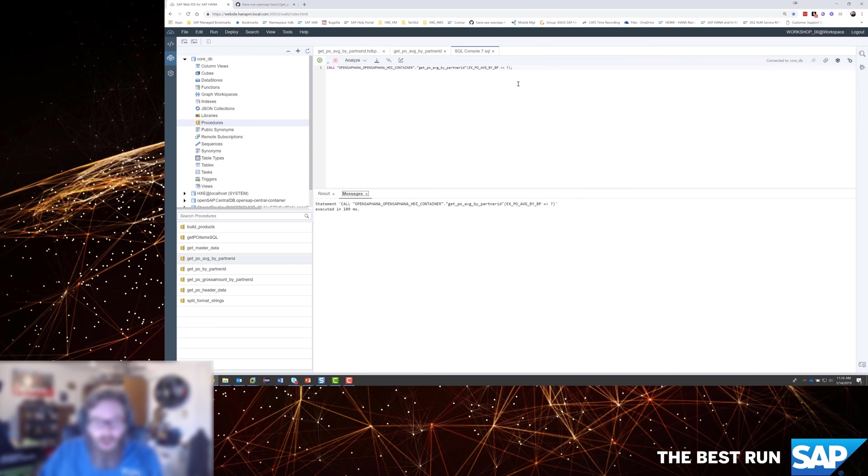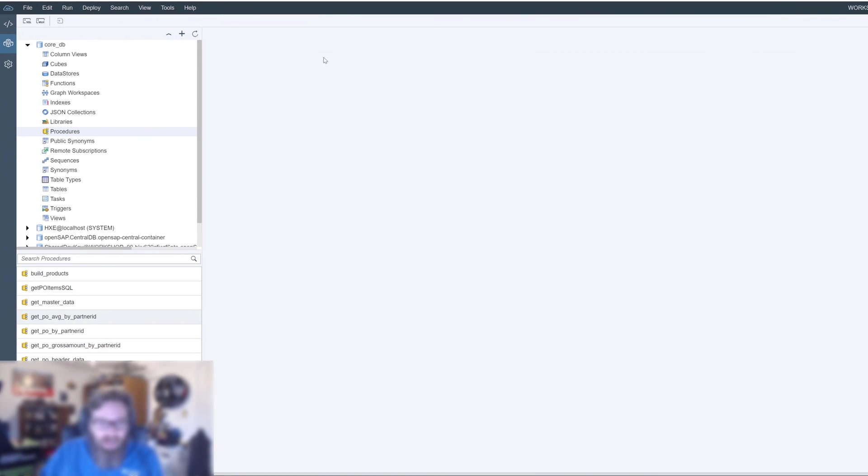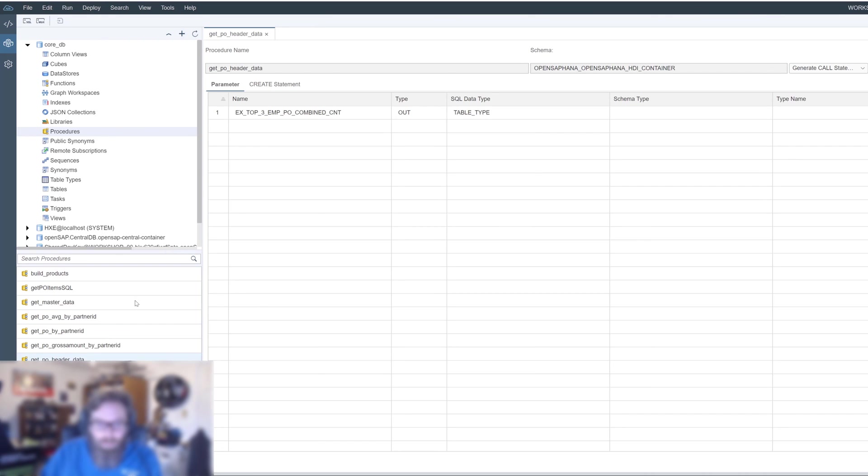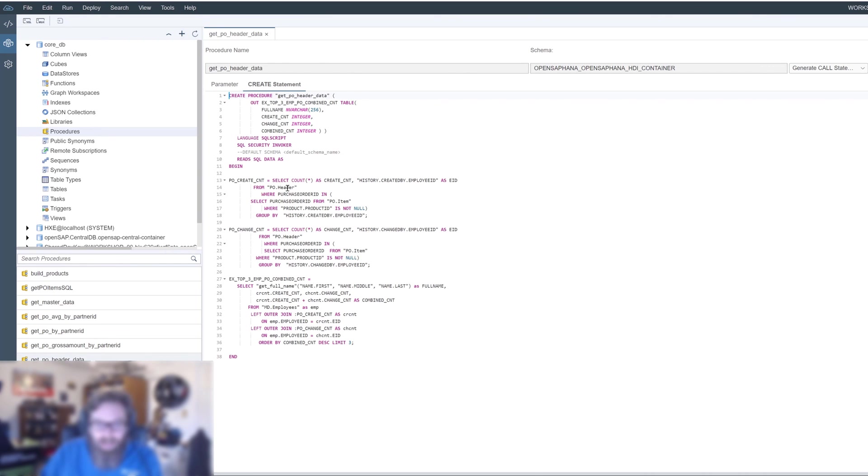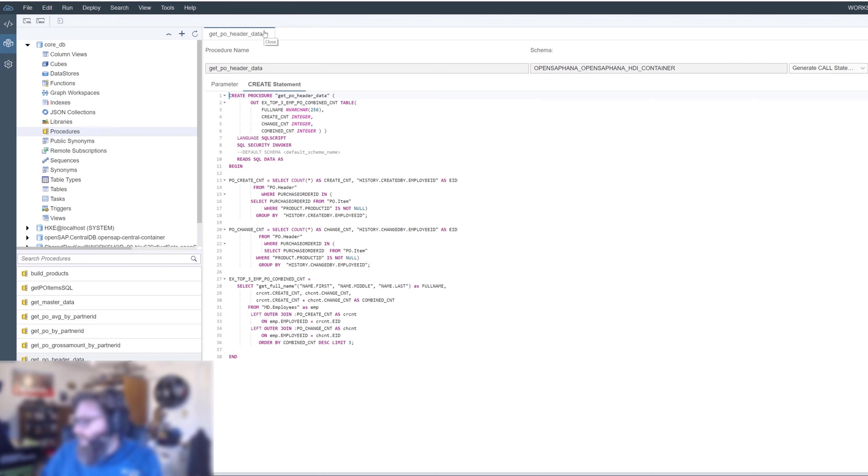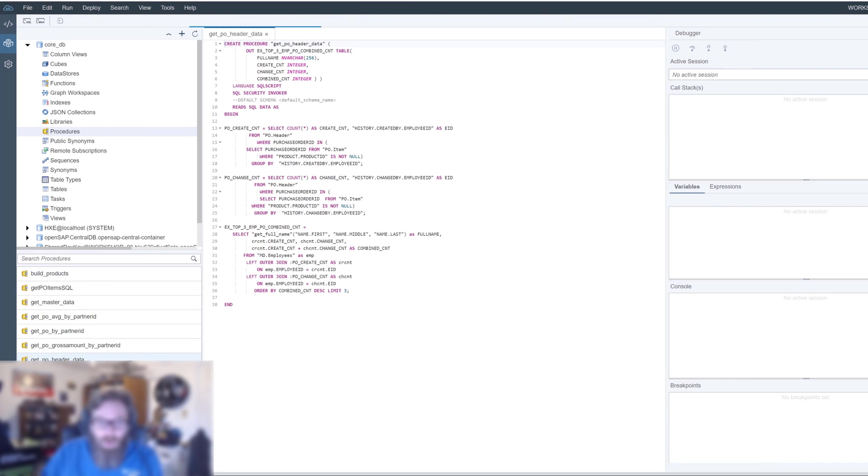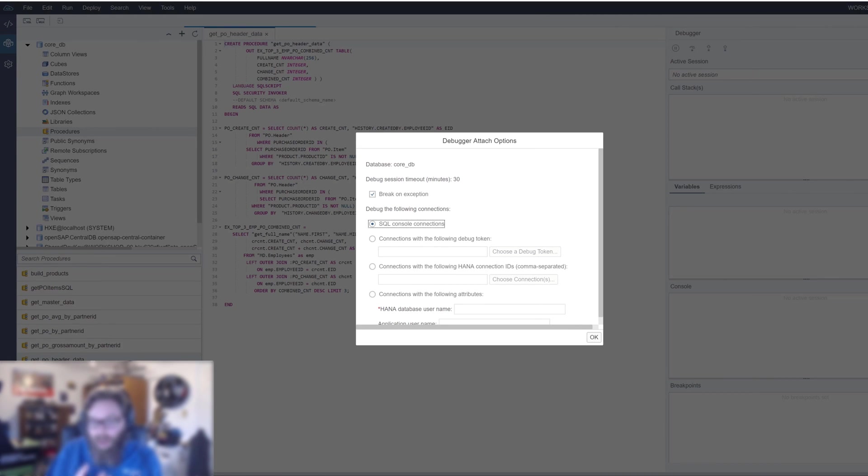So first of all, we've already got some stored procedures out here. We don't need to create any new ones just to debug them. Let's go back to our GetPO header data, a very simple stored procedure that we created earlier on. It's basically got some select statements in it, and then it will join them together. So nice and easy to debug. The one thing that we have to do here is for any stored procedure, we have to say that we want to open it for debugging. And you'll notice that that does a couple of things. It pops up and starts the debugger in essence.